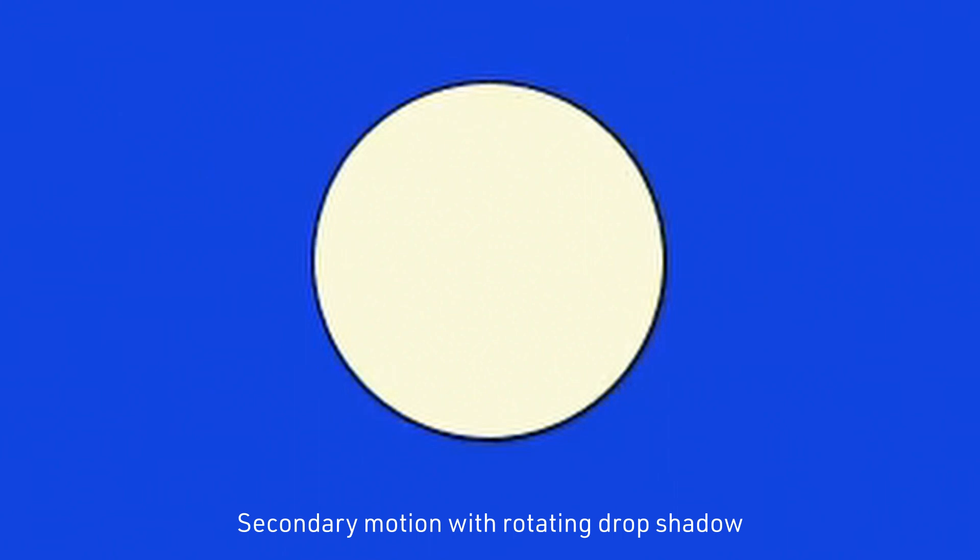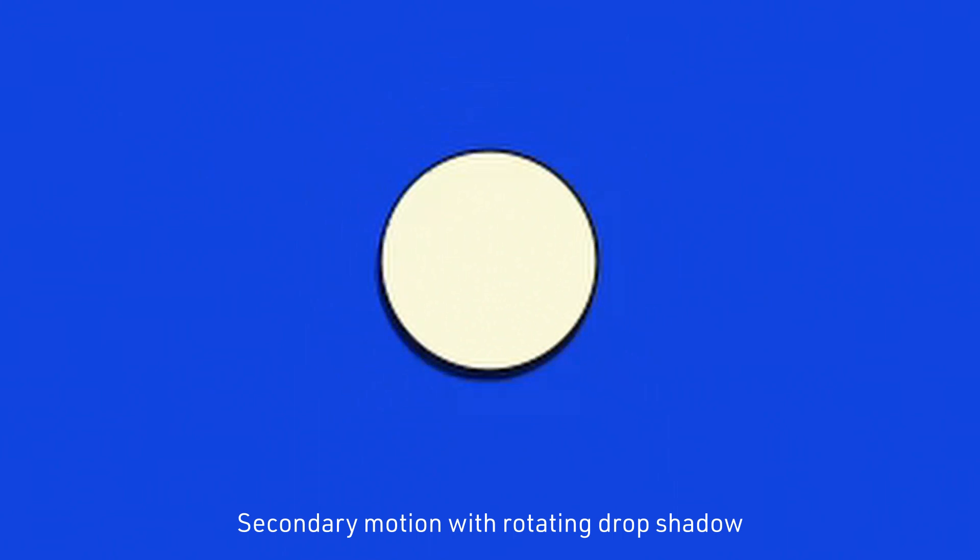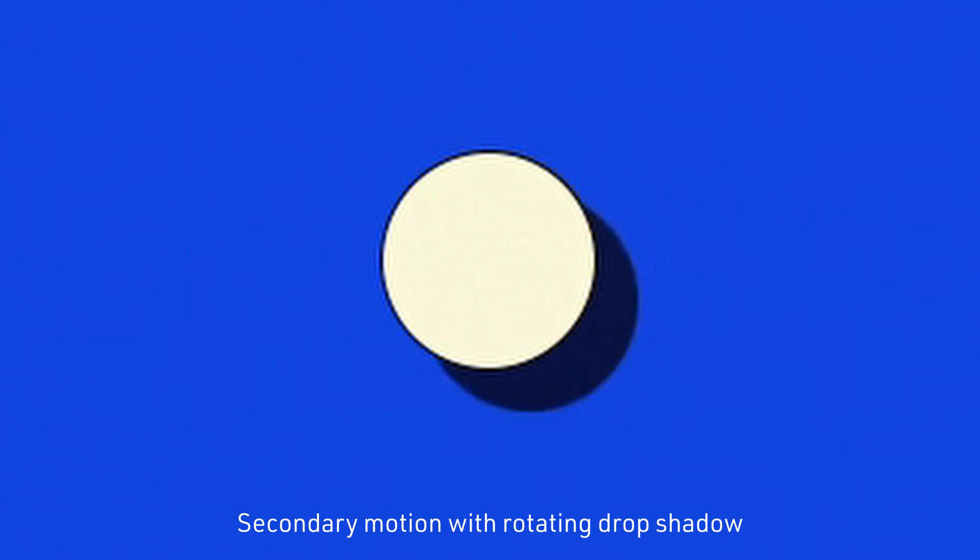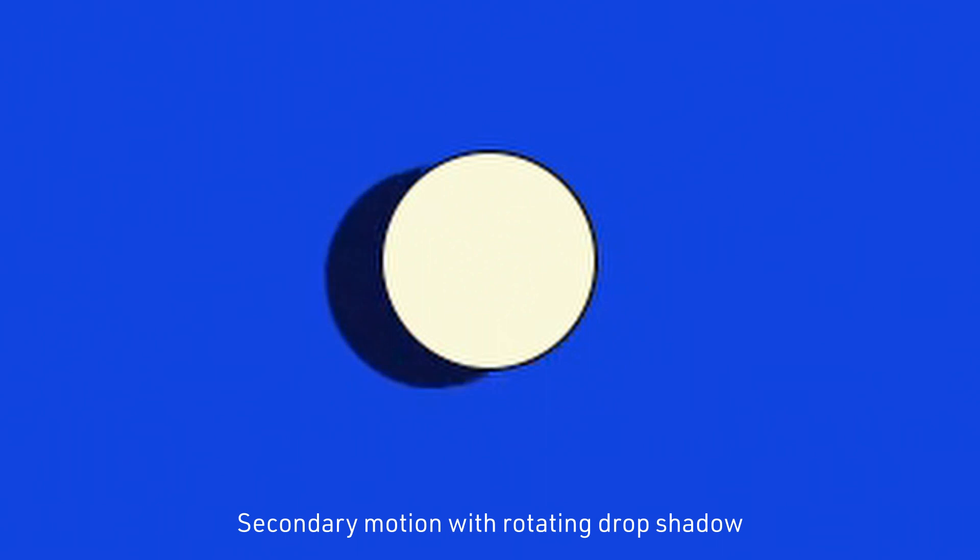Lastly, to make the scene feel more alive, notice how the drop shadow distance increases and rotates in a clockwise direction. And with that, let's get on with the tutorial.